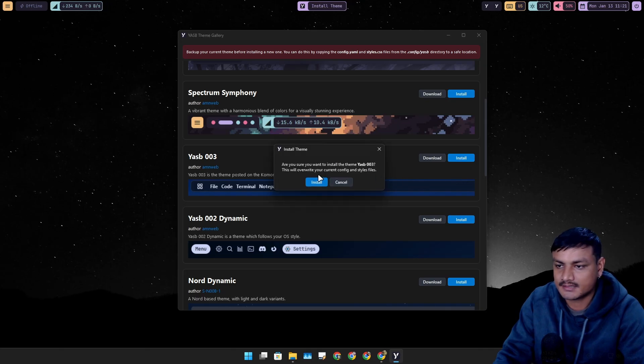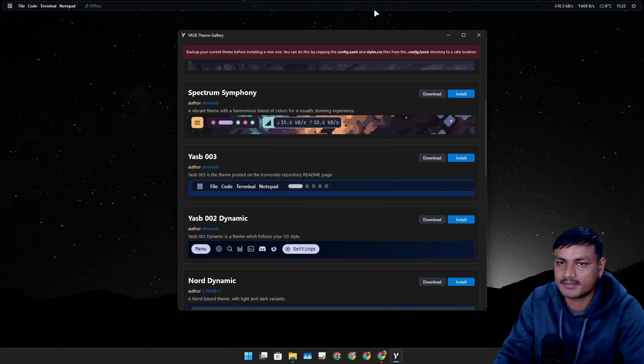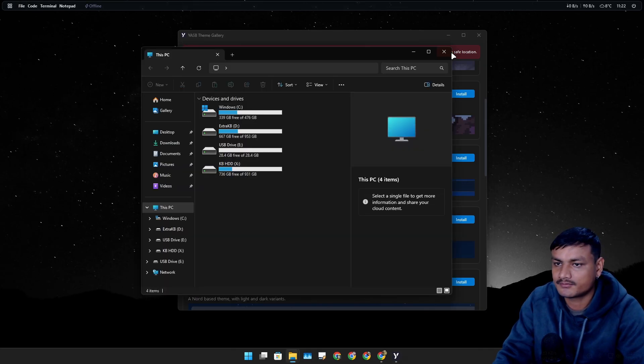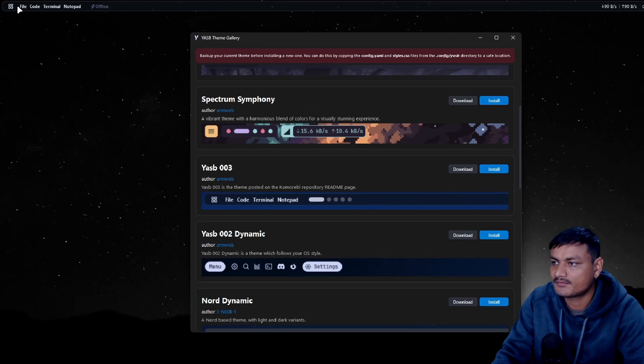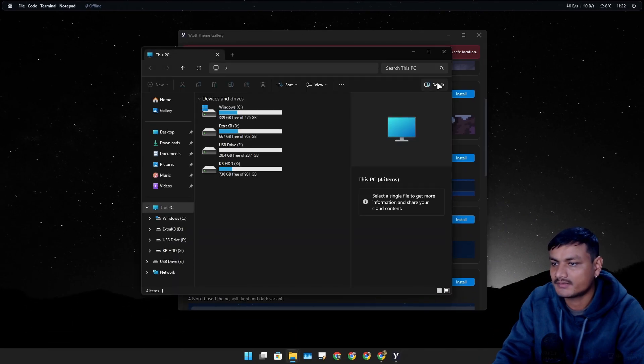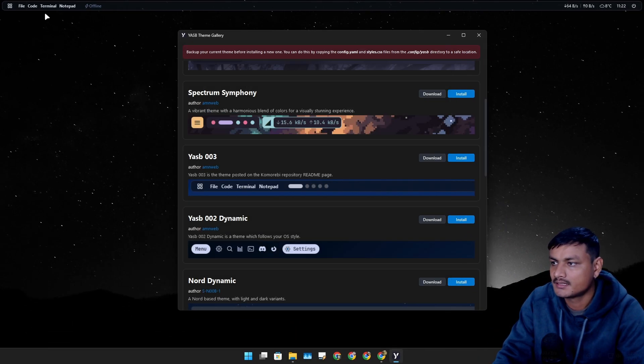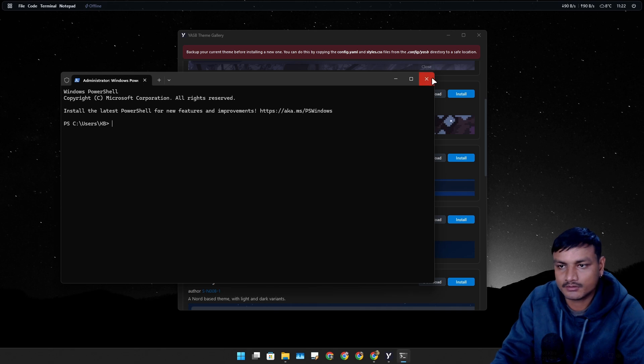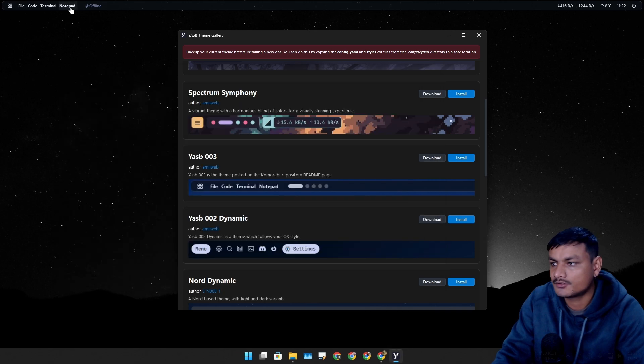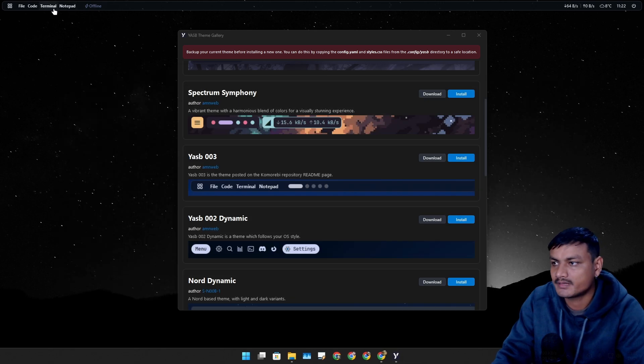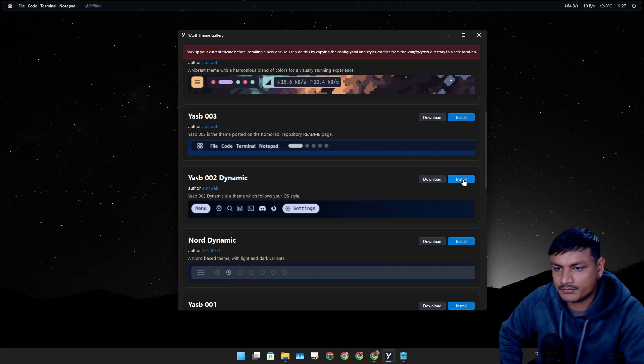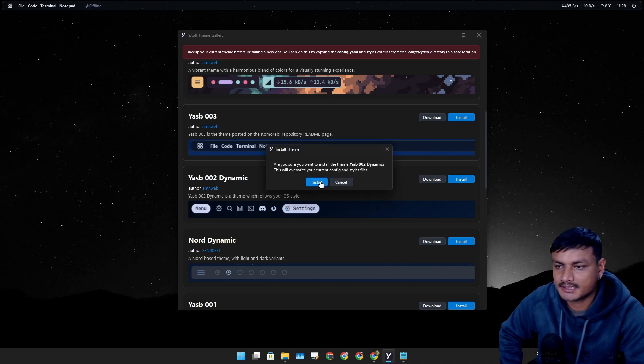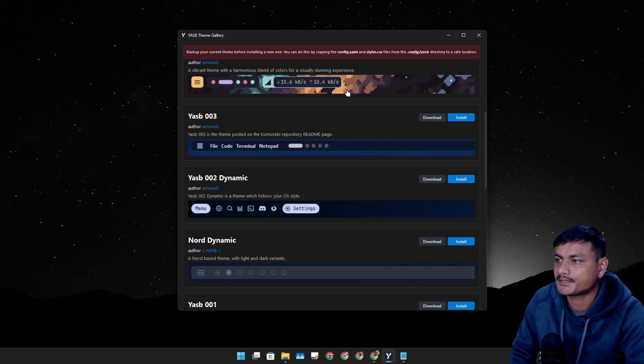We have other themes, for example this one, this is like a minimal simple one, couple of shortcuts here with the name File, basically File Explorer. When you click on it, Terminal will open terminal, Notepad will open notepad. Let's try this one, Yes Dynamic one, let's click on install, let's see how that one looks.